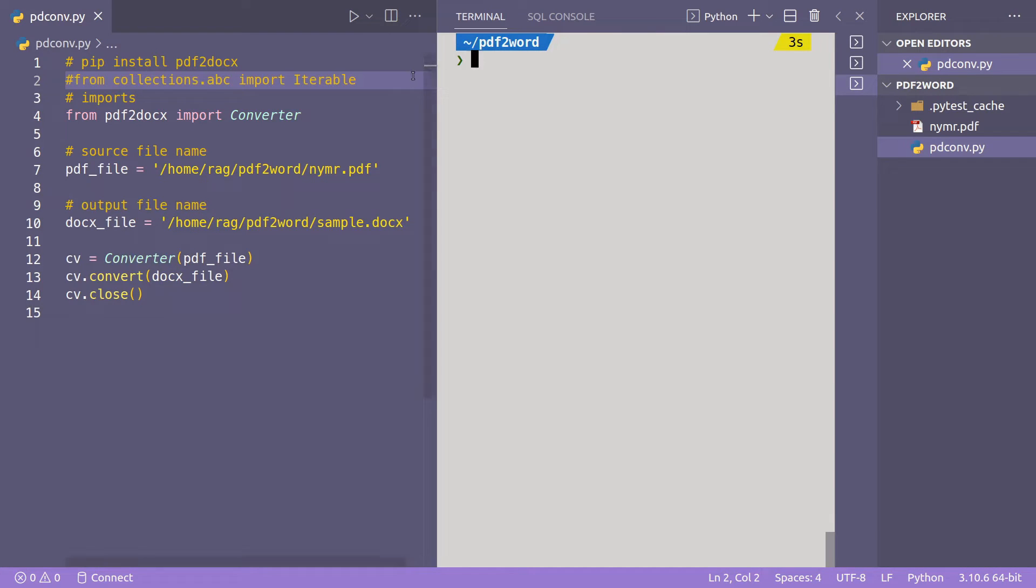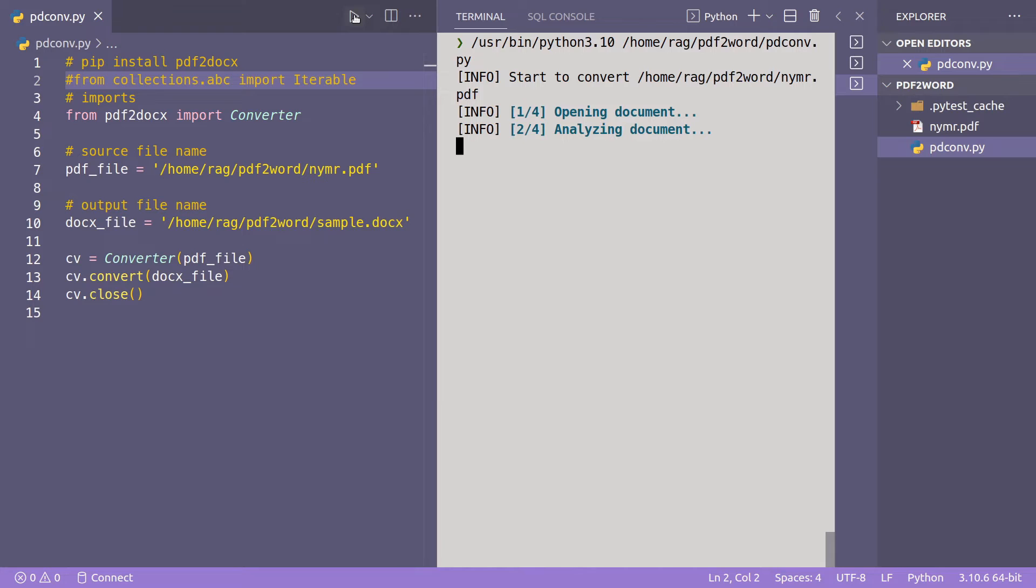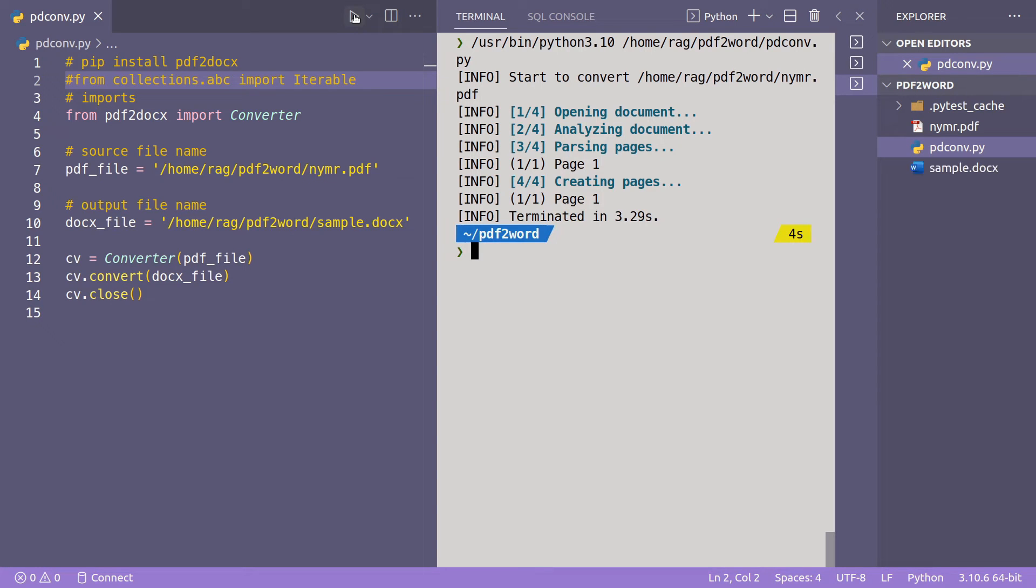So if you're ready to watch it run, I've got my pdf file over here, nymr.pdf. If I run my code it's opening document, analyzing document, parsing pages, creating pages, terminated in 3.9 seconds.